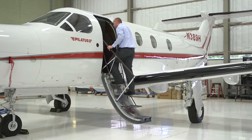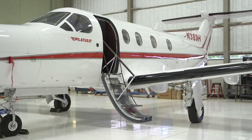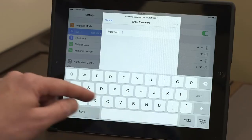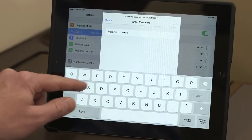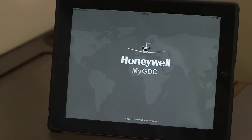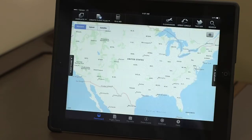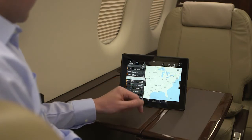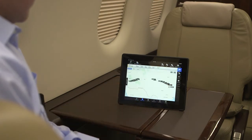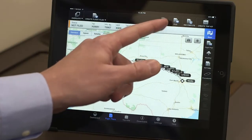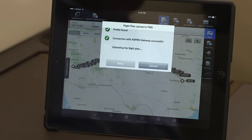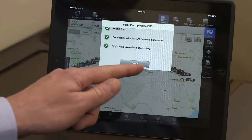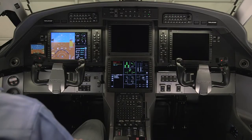Once the flight plan is created, it's ready to be uploaded to the aircraft. Connect the iPad to the aircraft Wi-Fi and enter the password. Open the MyGDC app, tap on the Flight Plans tab, and select the desired flight plan from the list. Tap on Upload to upload the flight plan to the aircraft. Leave the iPad undisturbed during the upload. Once the upload is complete, cycle power to the aircraft.